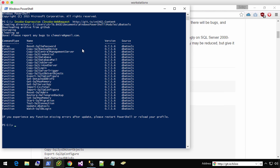Now there are a lot of really awesome functions that are available within this module. But in this case, we are only going to look at reset SQL admin. In the past, it used to be called reset SQL SA password.